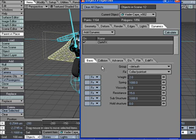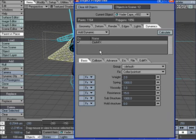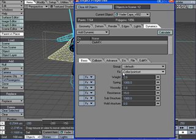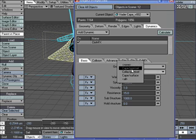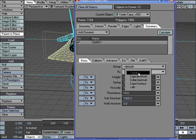We are just going to do the very basic options here. Basically, the only things you really need to get started with Cloth Dynamics is just to add the cloth effects and to tell it under Fix, it will start out to say None, it will default to None. Just tell it what items, what points you want to stay fixed.